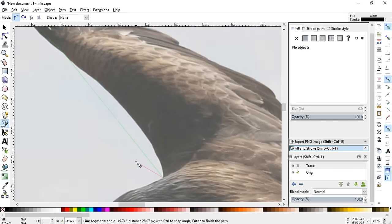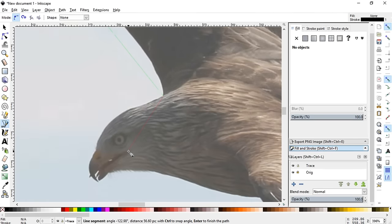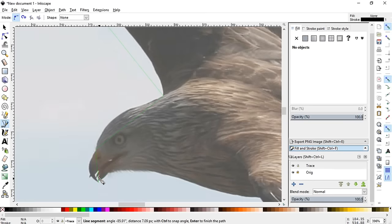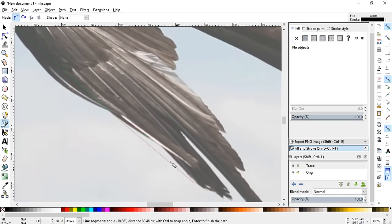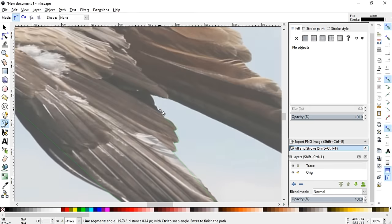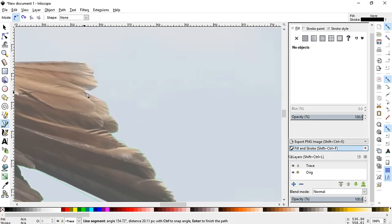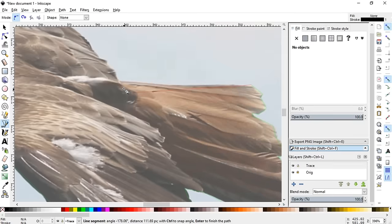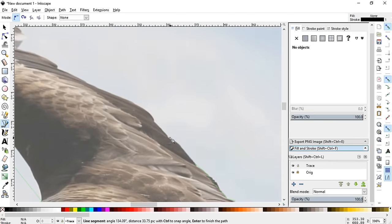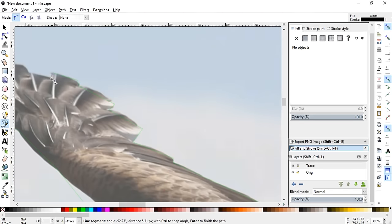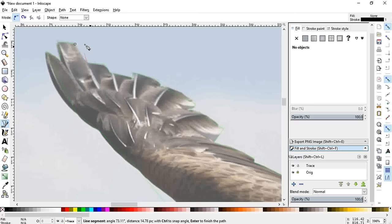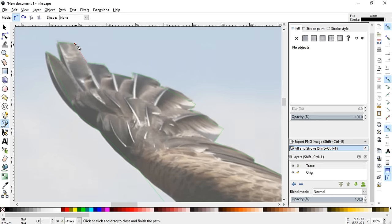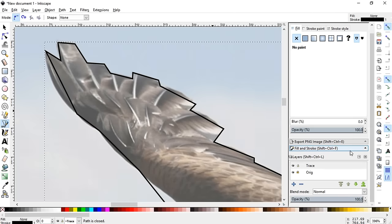And I'll speed this up so you guys don't have to sit here and watch all this. Alright, and then the last thing you want to do is just click on that first point you started with. It'll turn red and you just left click that and it'll close the whole thing.